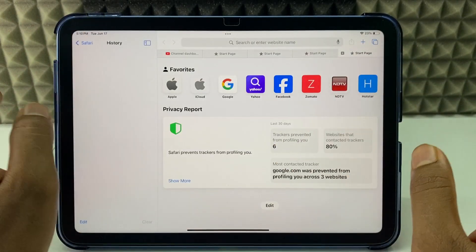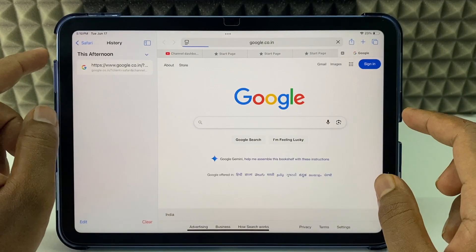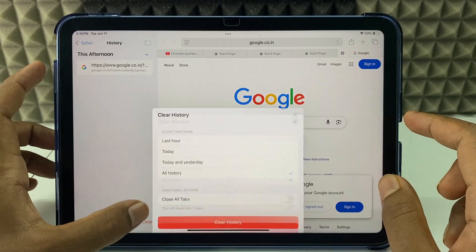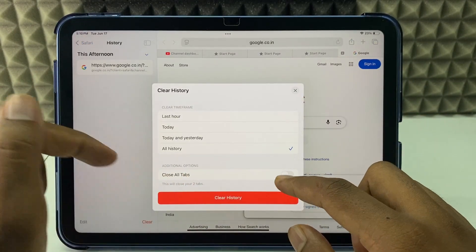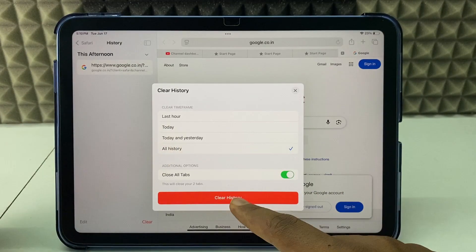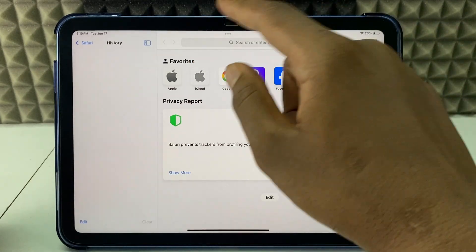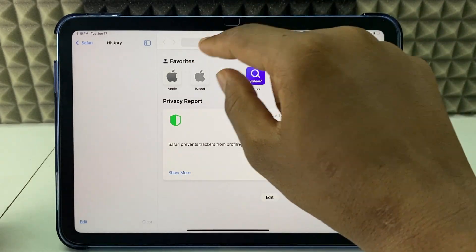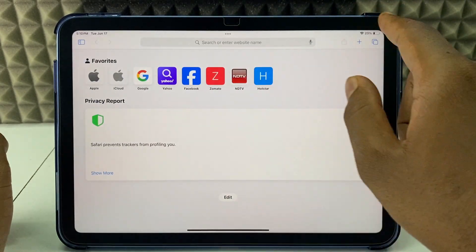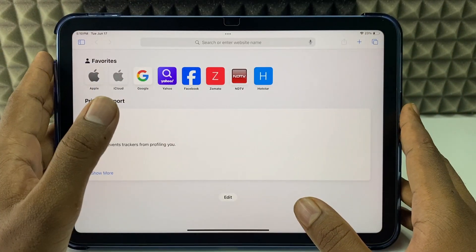And that's it, it's done. I just opened one history, and if you choose close all tabs and all history and click Clear, it will close all the recent open tabs as you can see. Everything was wiped out, so it looks like a new Safari browser.